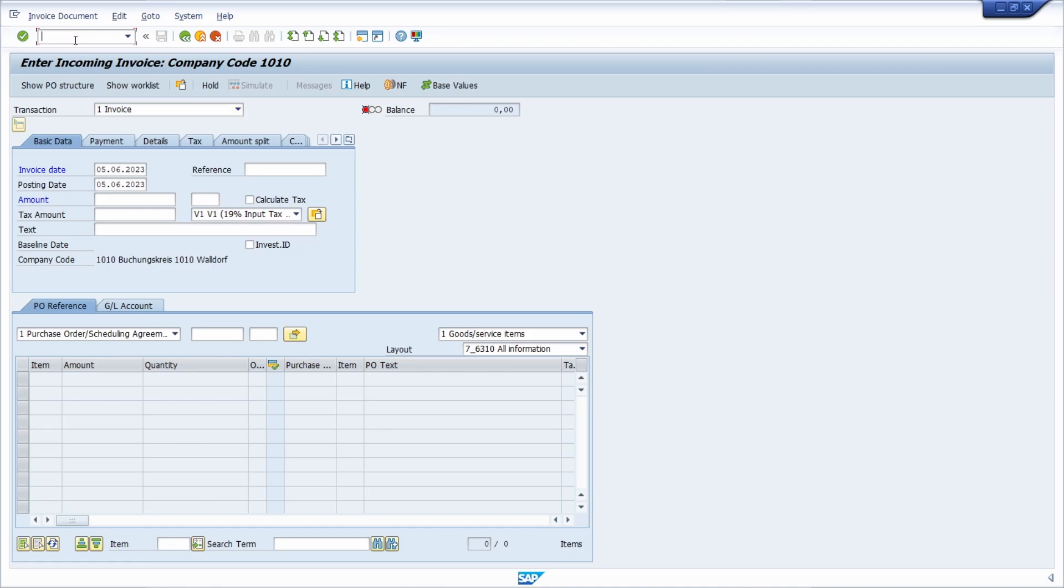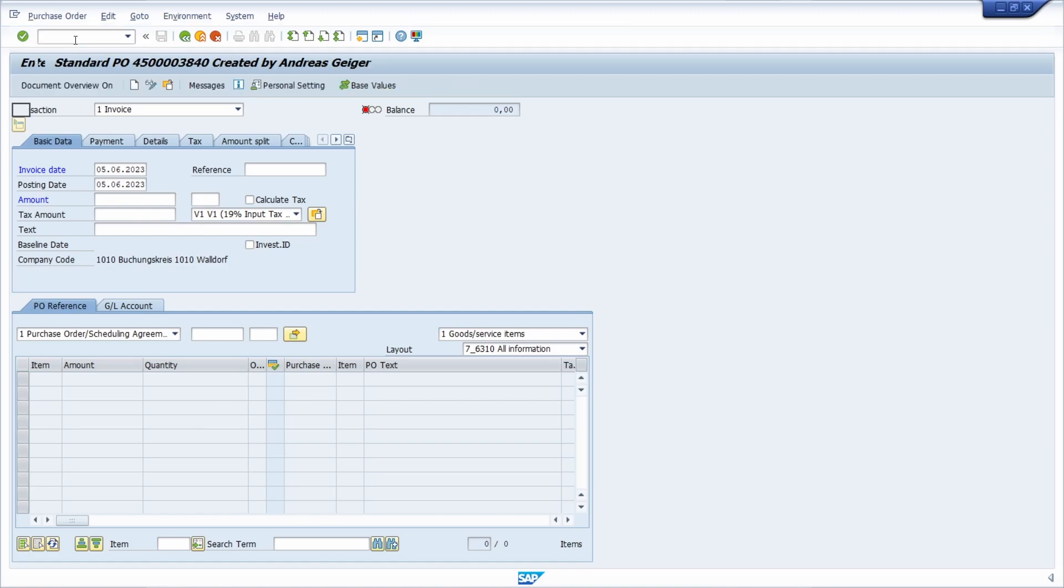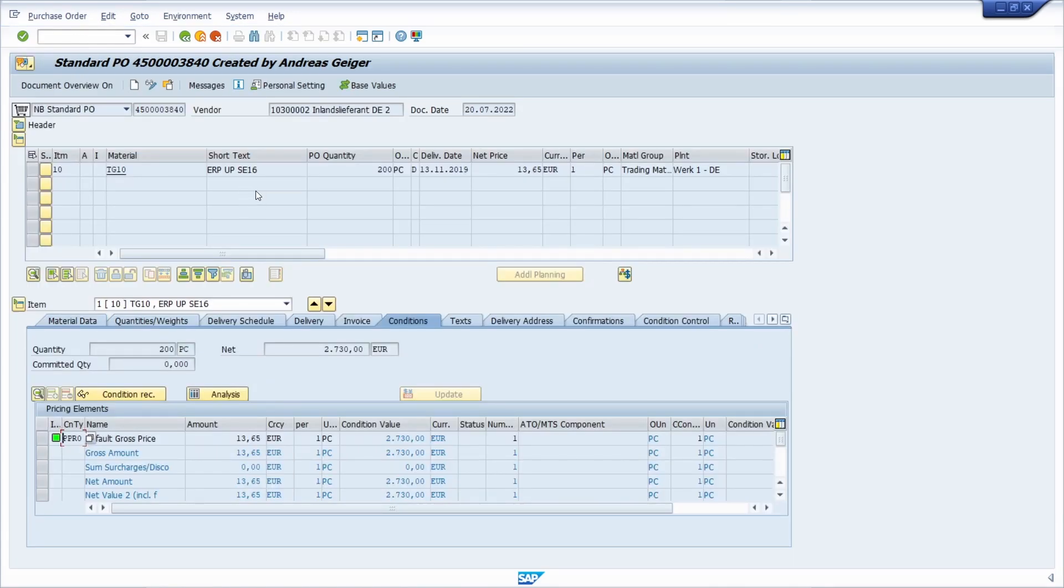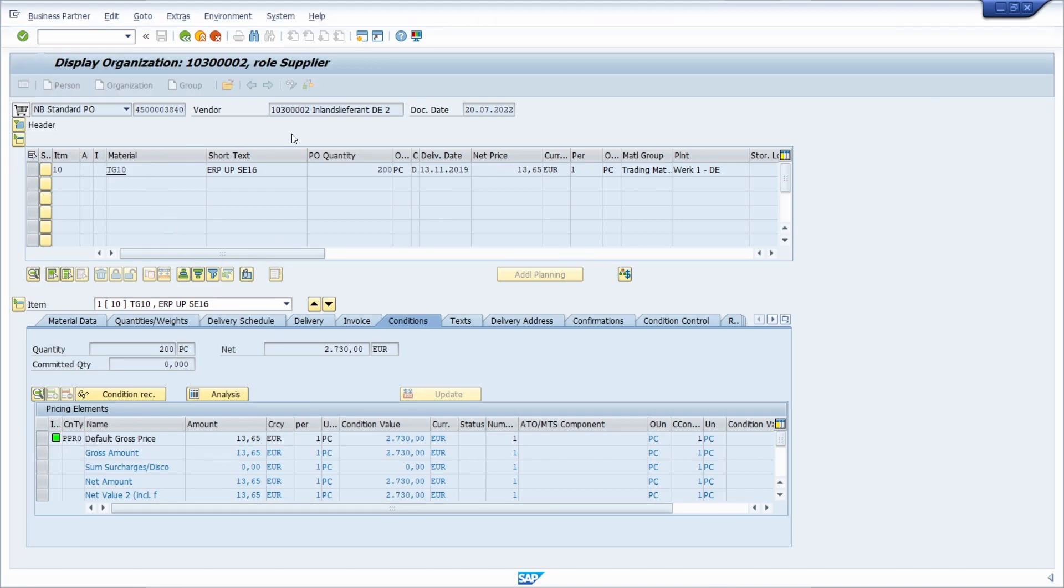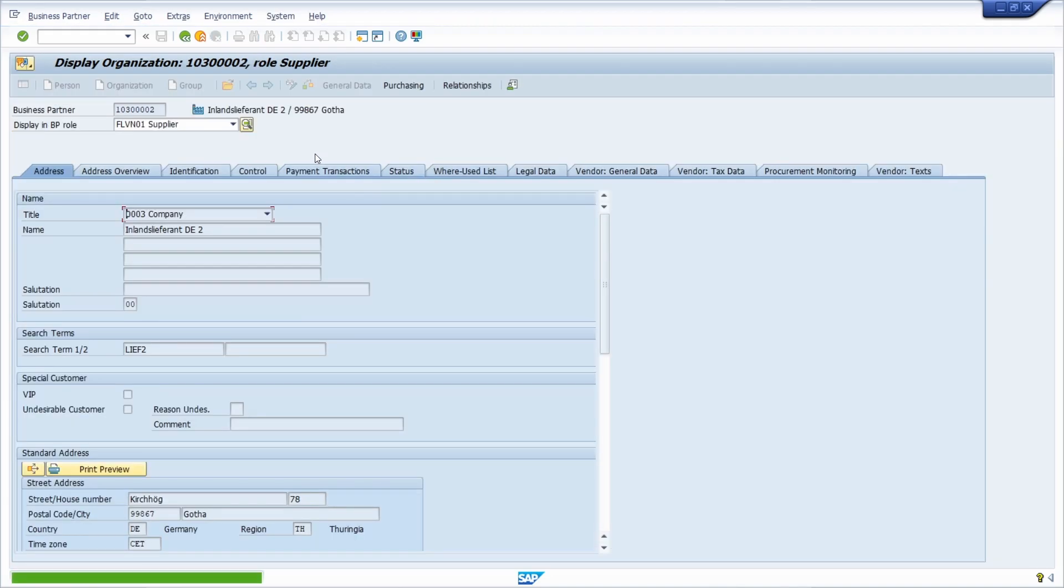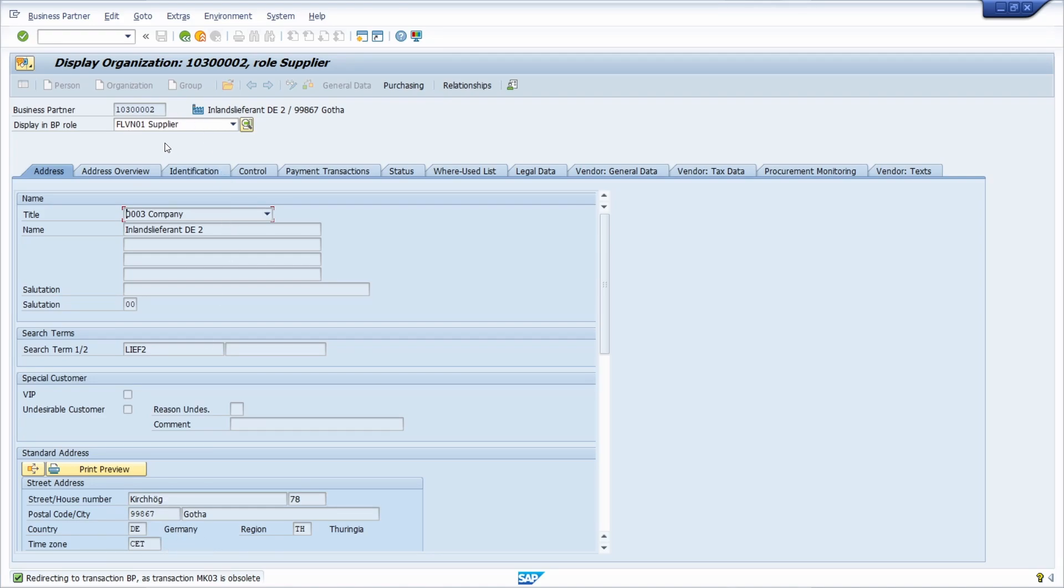For example, here it's quite technical. If you are in a different transaction, for example the ME23N - a transaction code to display purchase orders - once again the same behavior. We can see the vendor is here. If I double click on the vendor ID, I will jump into the transaction BP. Normally it will direct me into MK03 to display vendors but it's obsolete. Here you can see detailed information without opening up the associated transactions.